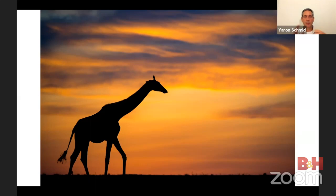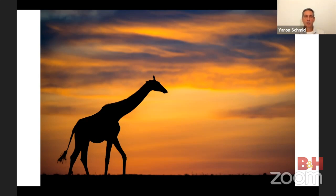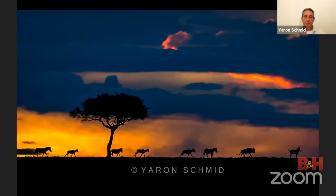For silhouettes with multiple animals, make sure they're separated so it's clear what they are — not one big blur. Find out what time the sun rises, make sure the weather works, and be prepared for failure — always have a plan B, like shooting a tree during sunrise if the giraffe doesn't show up. Sunset may be a little easier since you have daylight to prepare, but all conditions still have to align.